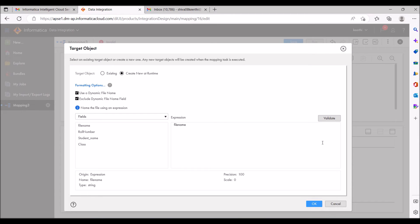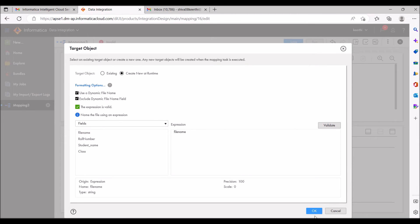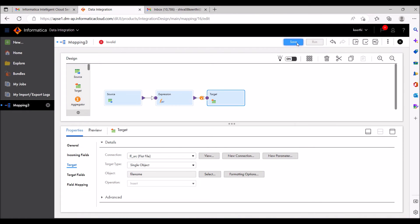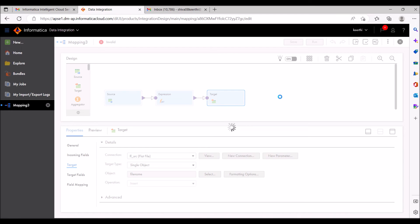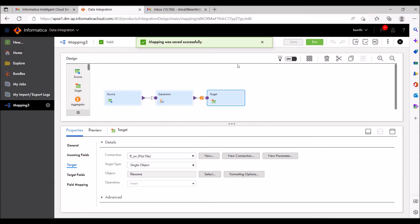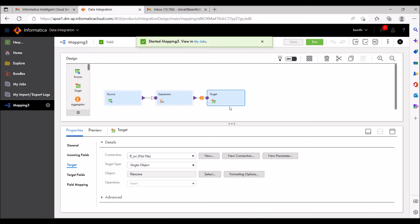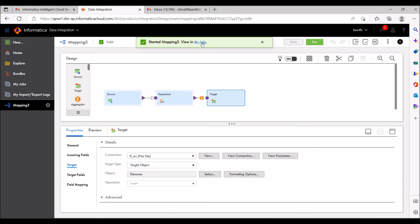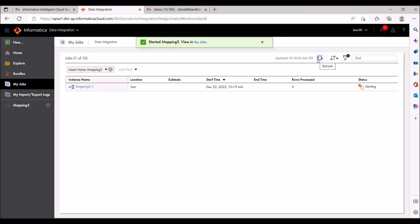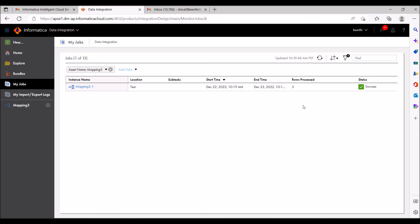Click validate — the expression is valid. Click OK, then save it. It's valid. I'm going to run this mapping now. In my jobs I have three records — let's see how many records are loaded. It's in queue state. Now it's running. Three records are there — it's loaded successfully. Now I'm going to check the target file path.